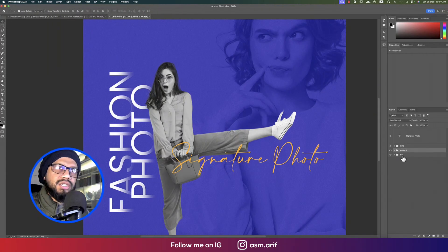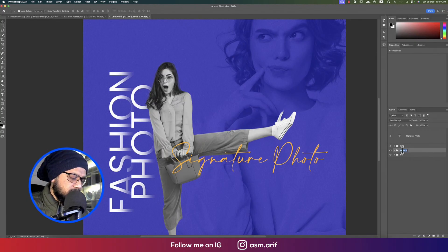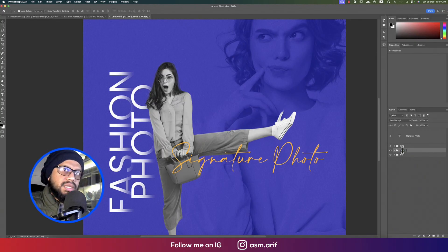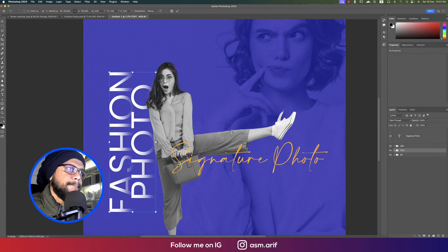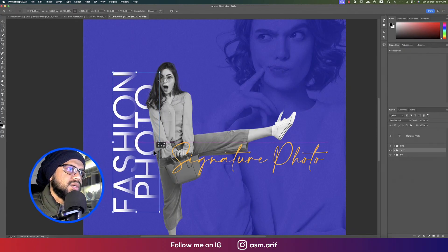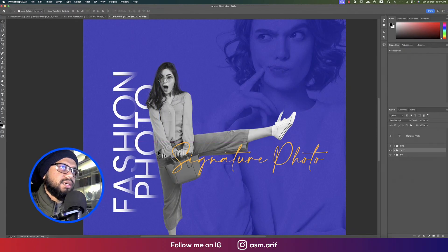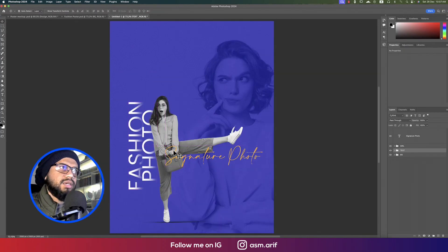These are the 'behind text' layers. Make sure to select the basic gradient option, otherwise the effect won't work. Press Ctrl/Command + T to adjust the position slightly.